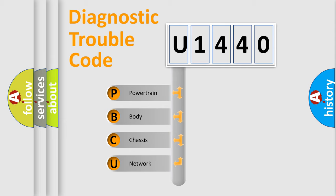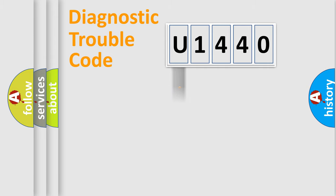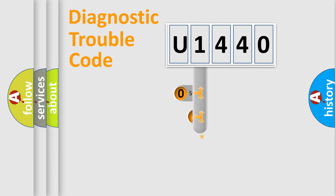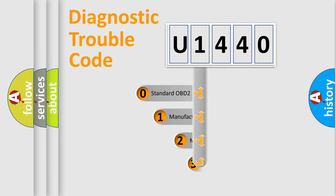We divide the electric system of automobile into four basic units: Powertrain, Body, Chassis, and Network. This distribution is defined in the first character code.